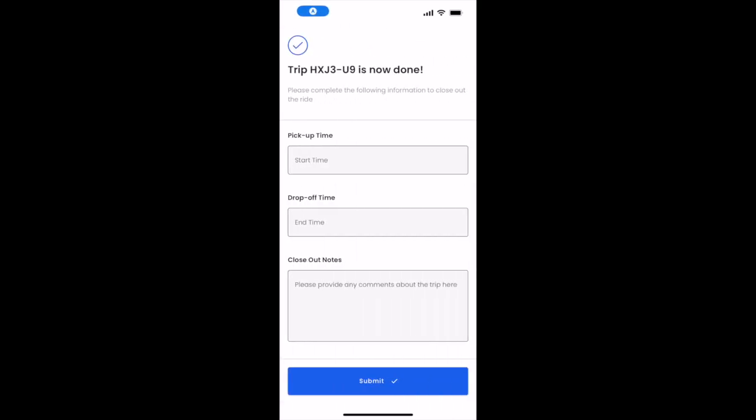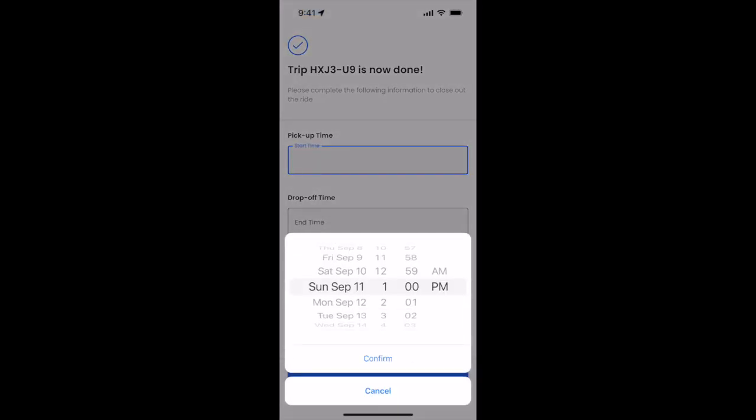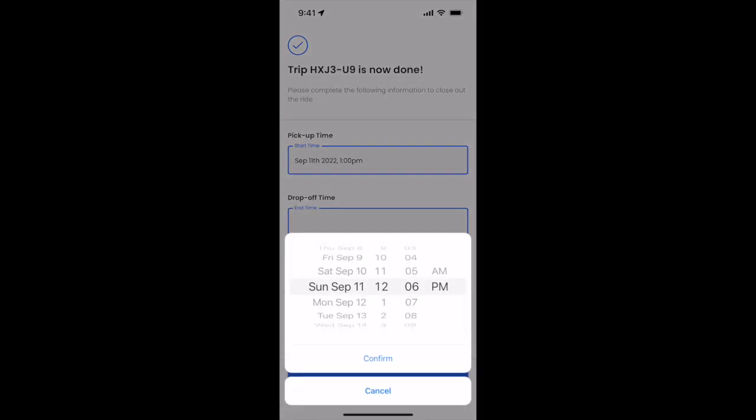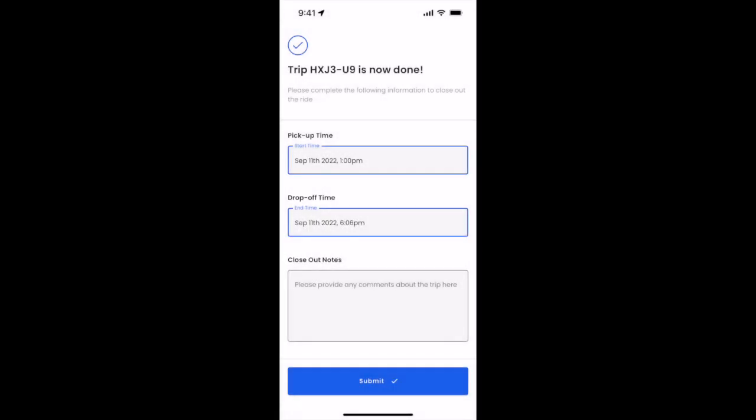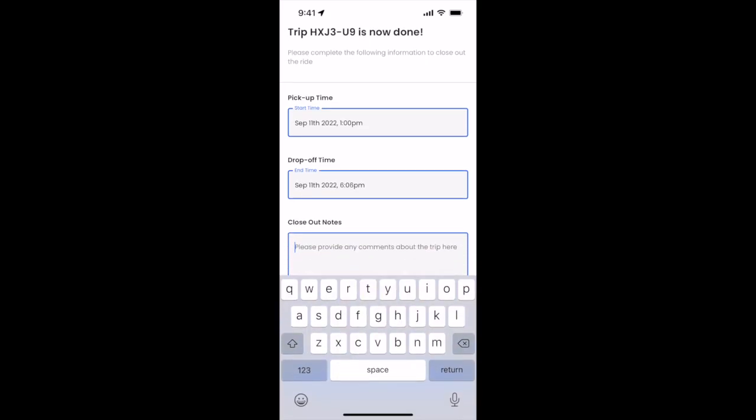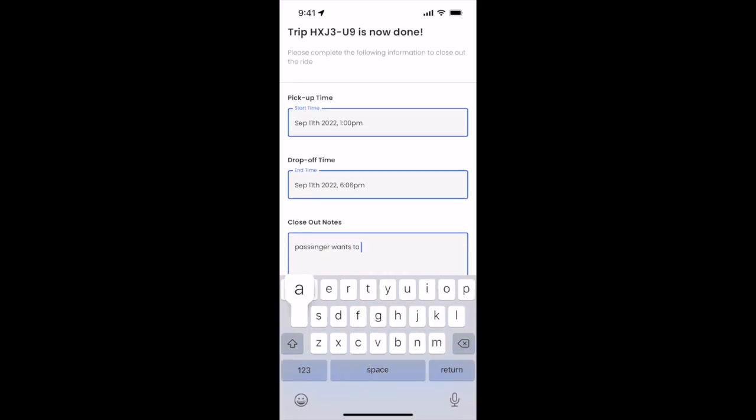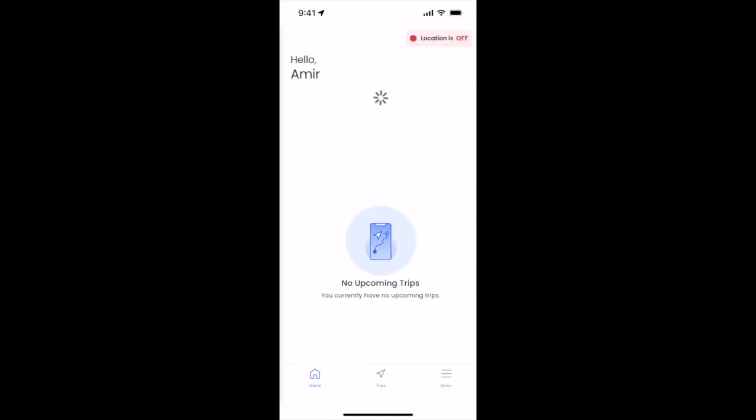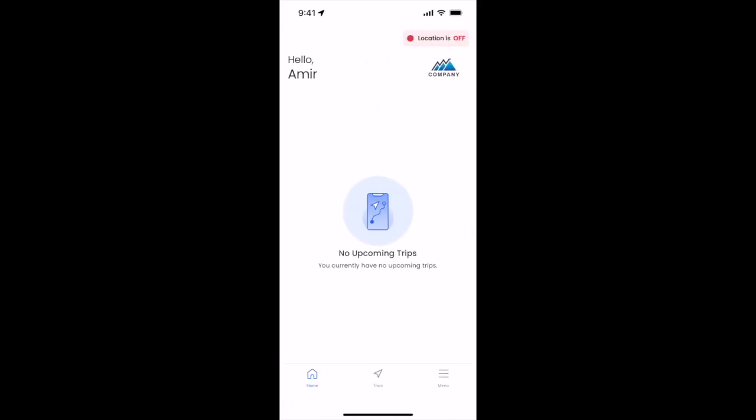We'll indicate what time we started, what time we ended, and any comments about the trip here. Passenger wants to add a tip. Submit. Now we've finalized our hourly trip.